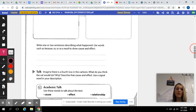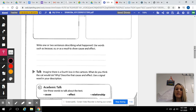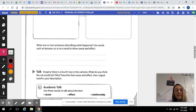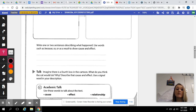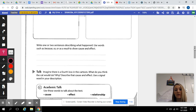Down below it says write one or two sentences describing what happened. We need to use our signal words, which I went over before. You need to use words such as because, so, or as a result to show cause and effect.